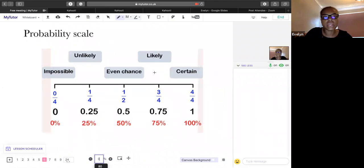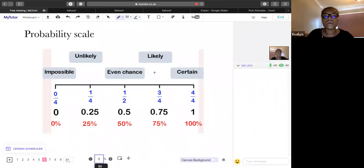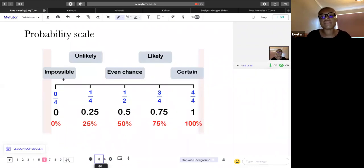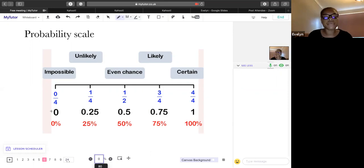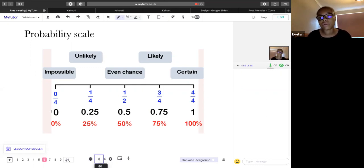You can represent probabilities on a probability scale. The most important parts to remember are linking fractions, decimals, percentages, and words to where they lie on the scale. Zero means impossible — it's never going to happen. For example, if you had a bag full of only red counters, the probability of picking a blue counter is zero — it's impossible.